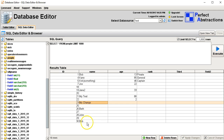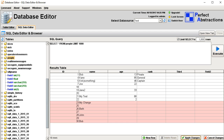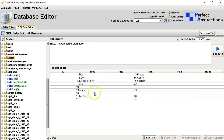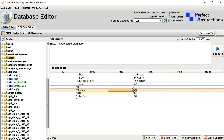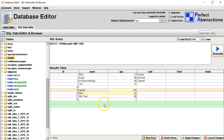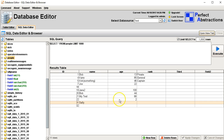There's a bunch of junk in here so I can delete those rows. Click on delete rows and then click on apply changes to actually commit the changes to the database table. I can also edit data and add new rows as well. Editing your data in your database tables is that easy.